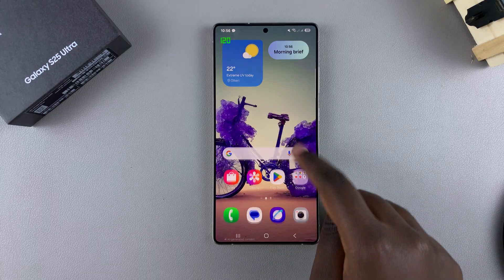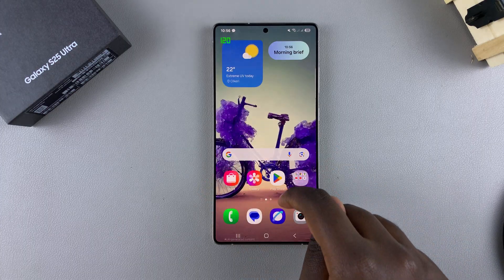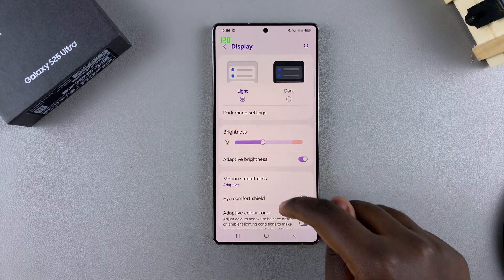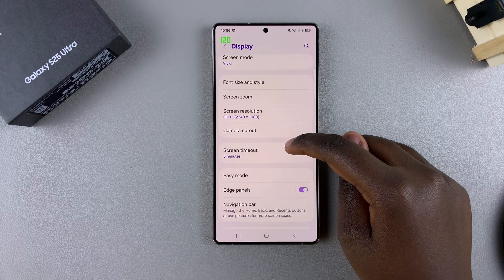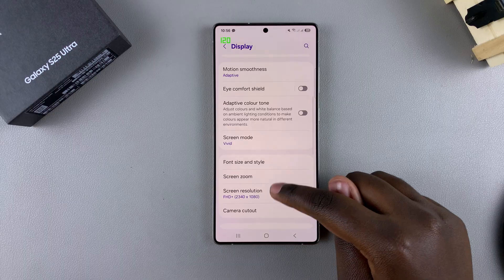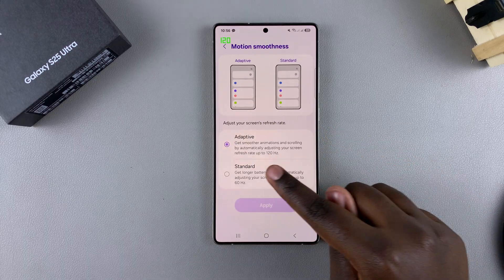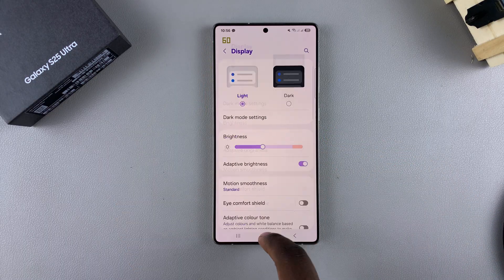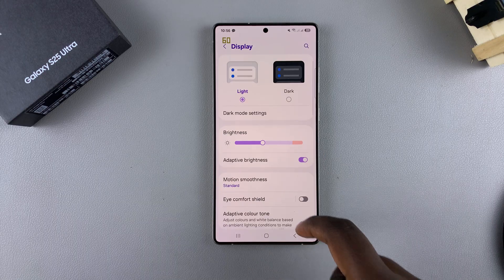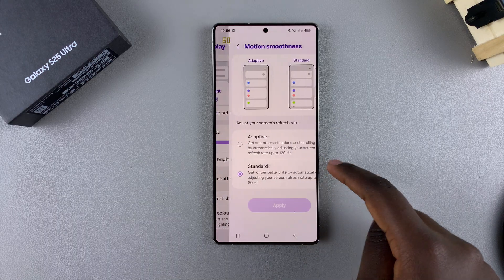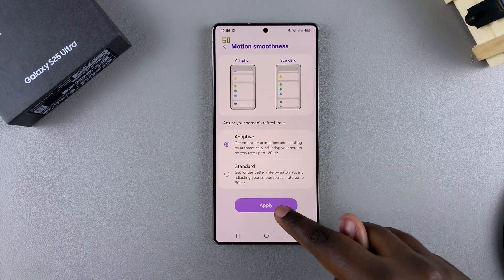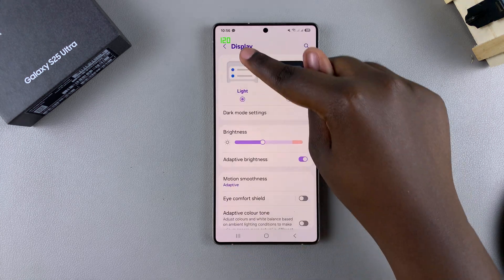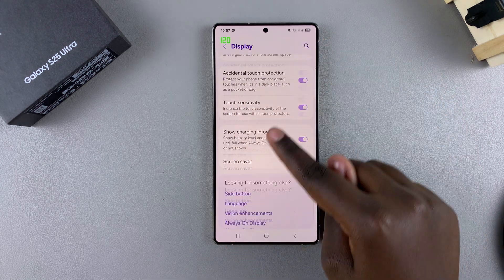If you had set a different refresh rate in your settings — for example, if you changed the display refresh rate to 60Hz — go to Motion Smoothness, select Standard, and tap Apply. You can see the refresh rate has automatically adjusted to what you've just selected. It's completely up to you to decide which refresh rate you prefer.